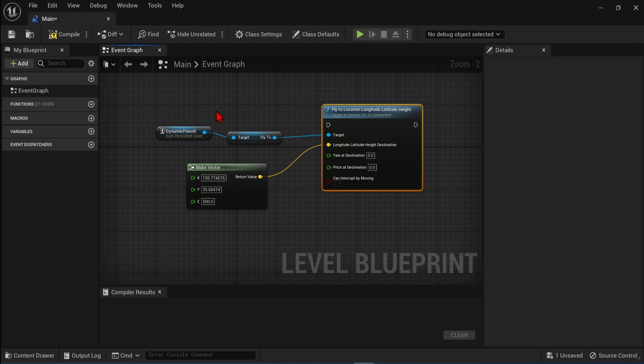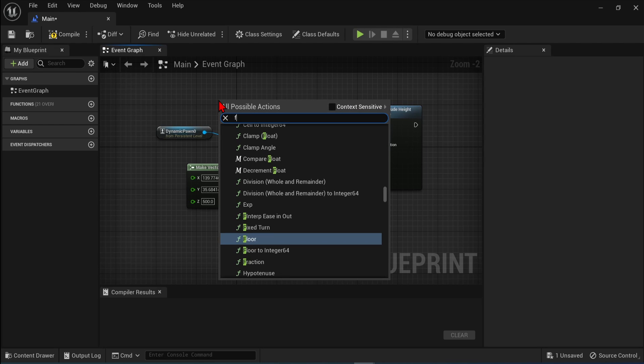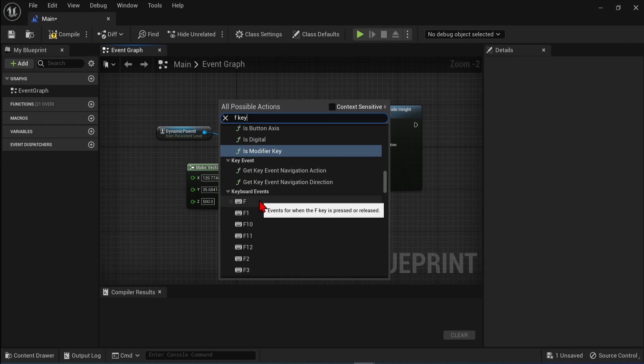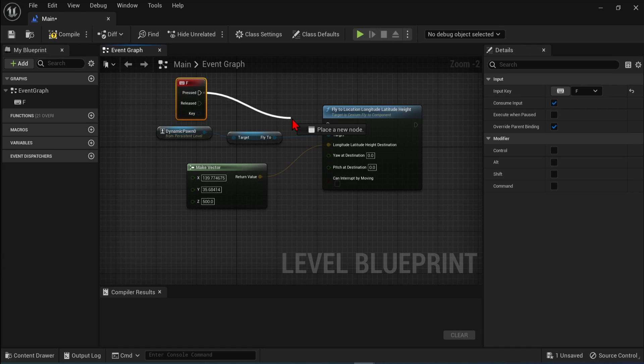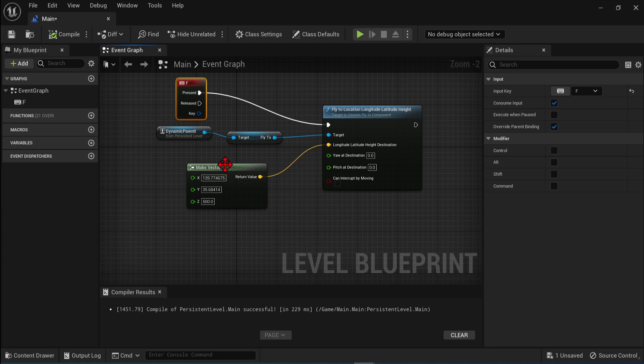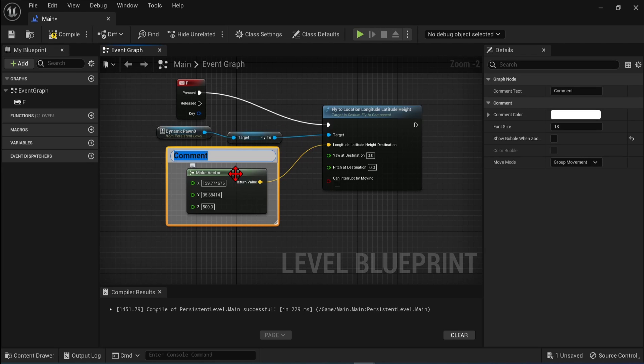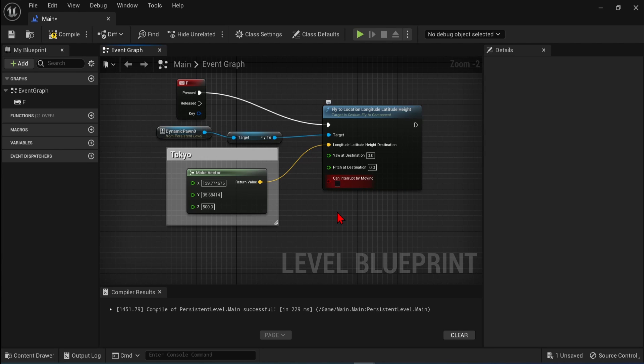We now need a trigger for the transition. It could be connected to a button in the UI, for example. But for now, let's use the F key. Right-click in the canvas and search F key. Then connect the pressed pin here to the fly component. Let's also annotate our coordinates by selecting the Make Vector and pressing C to create a comment. Type in whichever location you have. Also, if you check the last thread pin here, you can stop the transition majority, but we will leave that off and out. So let's hit Compile and test this out.